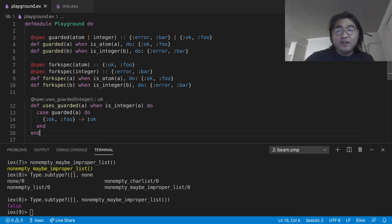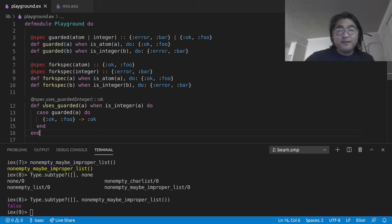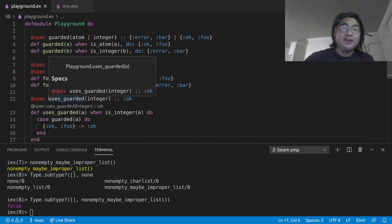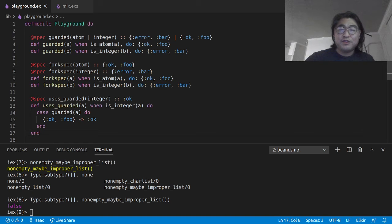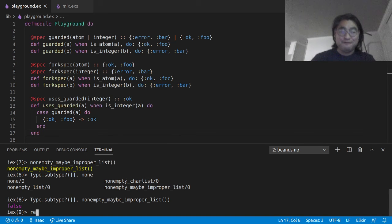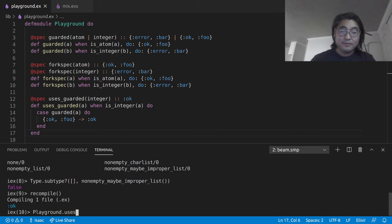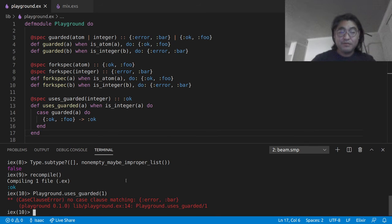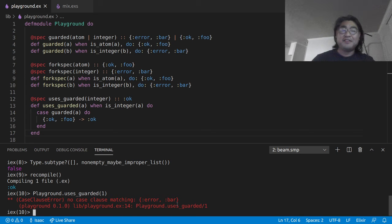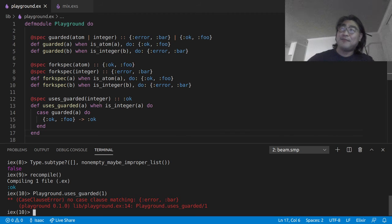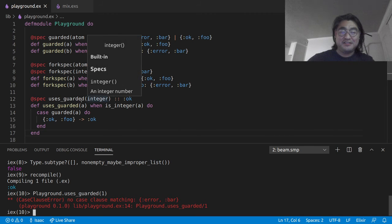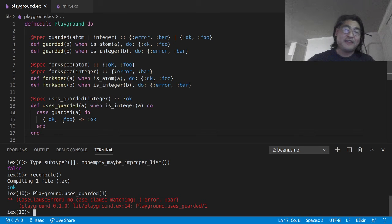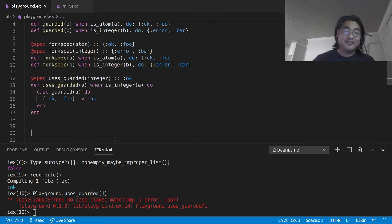which will obligately return error bar, right? That cannot match this case, so it should crash. However, our dialyzer type spec happily assigns this. The type spec uses guarded, which takes an integer and returns ok. Let's just run this, right? And look, it says no case clause matching error bar and it crashes. So this is not a correct type spec for this function. If anything, it should say integer built in none or some indication that it's just not going to fly.